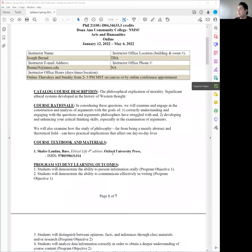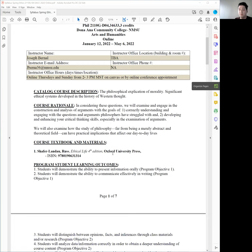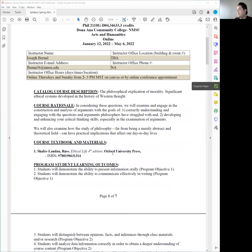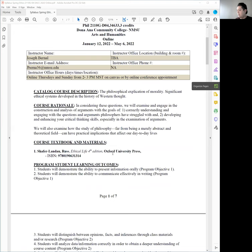Our textbook, and I had provided a photo on Canvas as well, but the official information is here. It's The Ethical Life fourth edition by Oxford University Press, and it's written by, or consolidated by, Schaefer Landau, who is a prominent American philosopher. It's relatively cheap. I have a copy here. It's not very big as you can see.